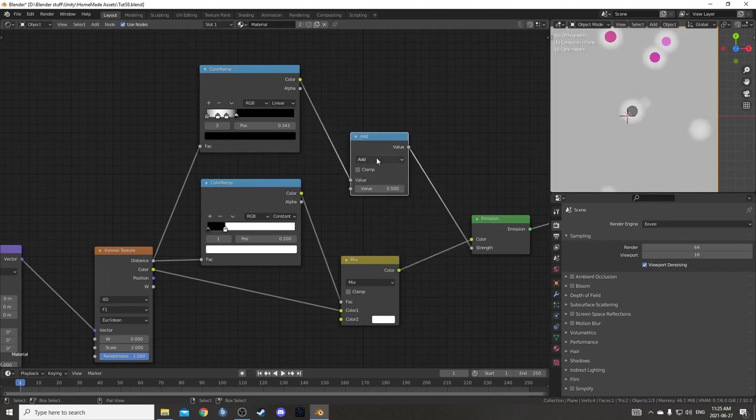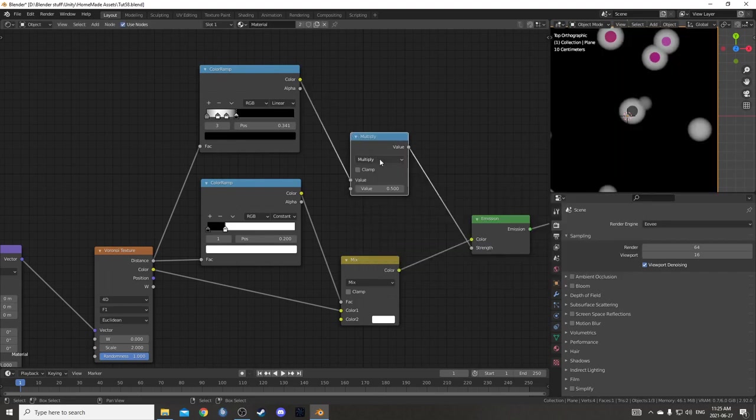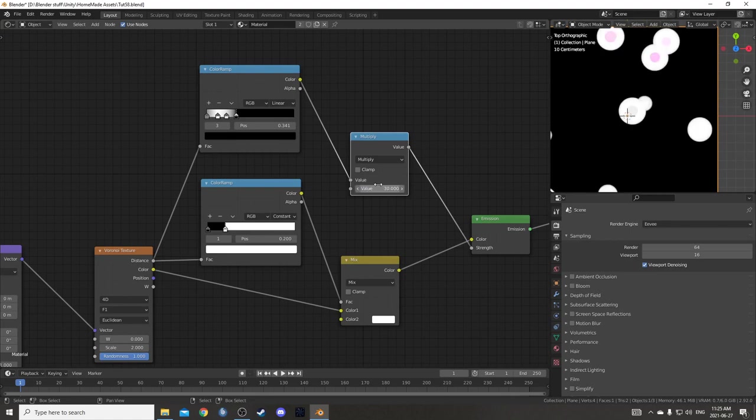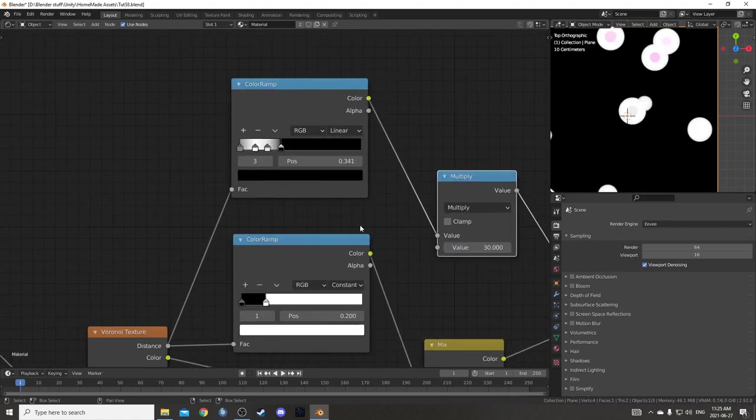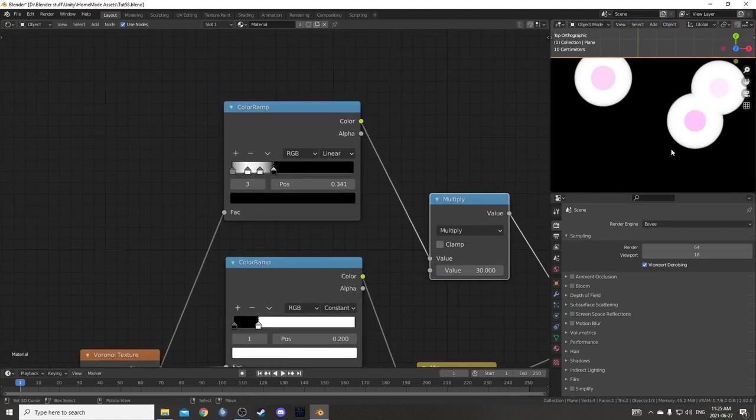Now I'm going to plug this color into the strength on the emission shader. I'm going to amplify the effect a little bit as well with a math node. I'll just place this here and open this up and hit M to change it to multiply. I'm going to change this value to 30 so we get a bit of a higher emission value there.